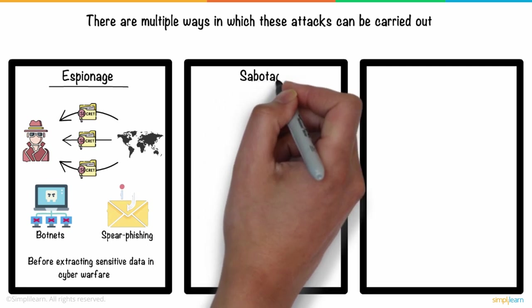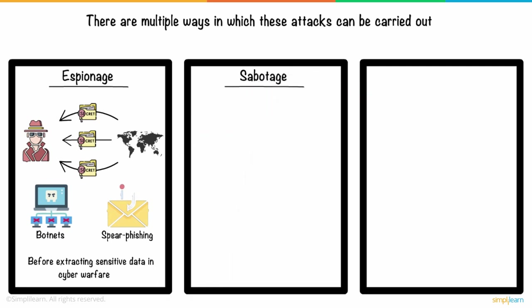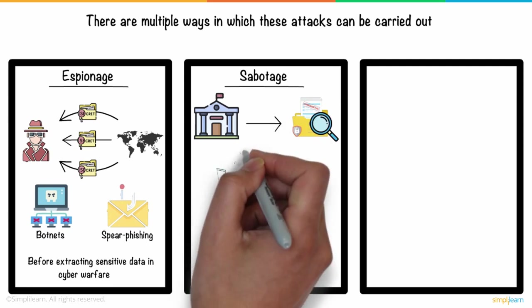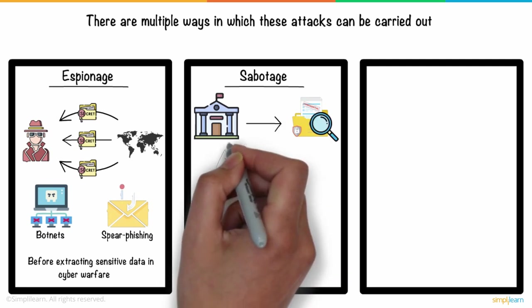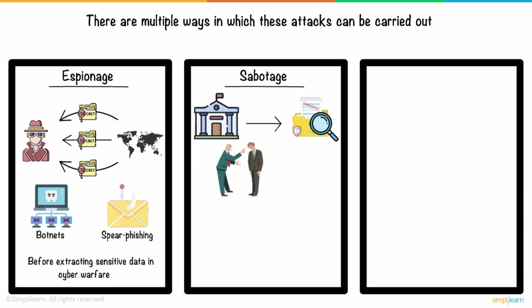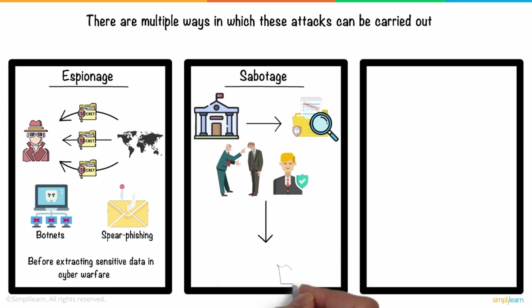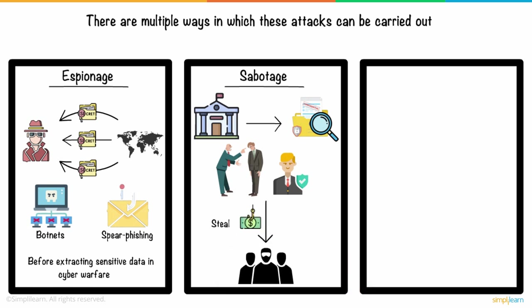The next weapon in cyber war is sabotage. Government agencies must identify sensitive data and its dangers if it is exploited. Insider threats such as disgruntled or irresponsible personnel or government staff with ties to the attacking country can be used by hostile countries or terrorists to steal or destroy information.